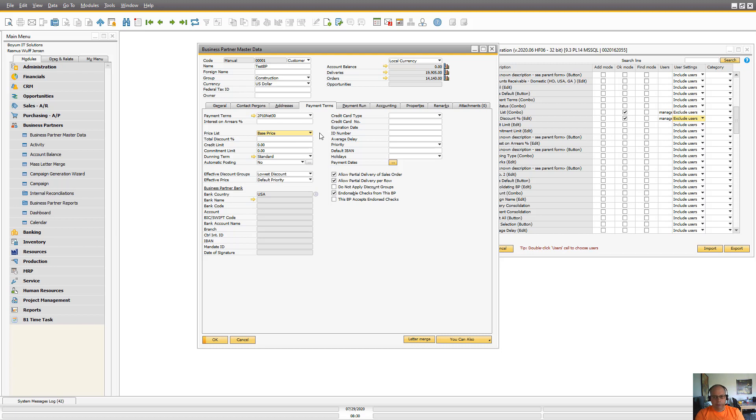So that's how you do it. You can do it on pretty much any screen in Business One and with pretty much any fields you see in here.